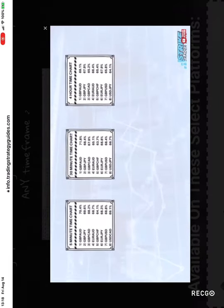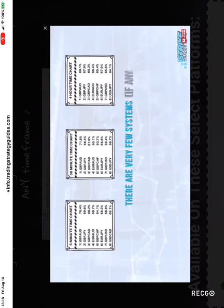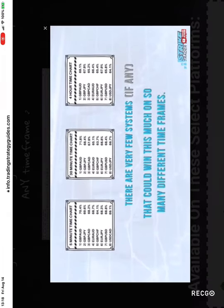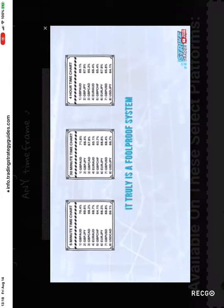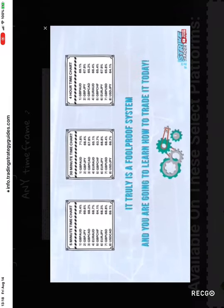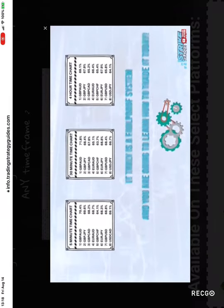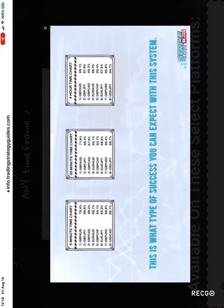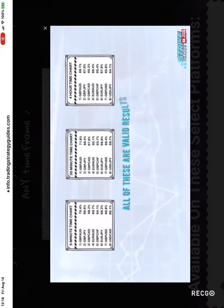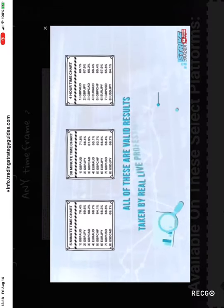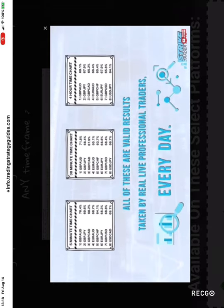I don't know about you, but there are very few systems, if any, that could win this much on so many different time frames. It truly is a foolproof system and you are going to learn how to trade it today. This is what type of success you can expect with this system. All of these are valid results taken by real live professional traders every day.